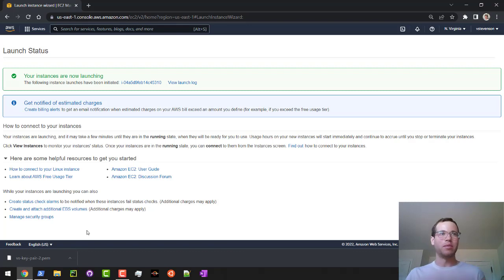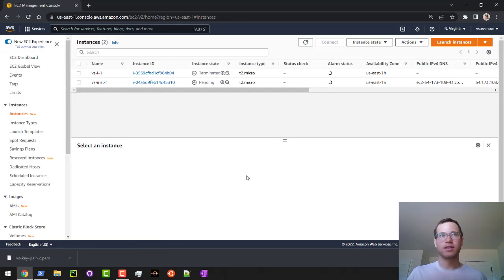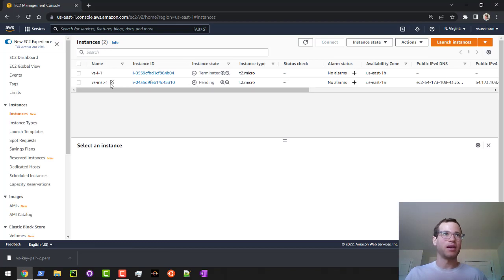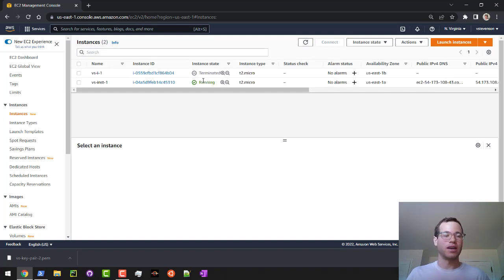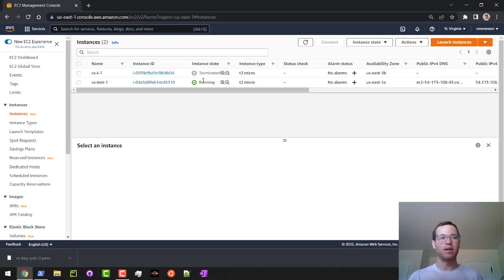If I now go to view instances, I can see that we've got this thing right now that's in pending, VS inst one. If I refresh this, still in that pending state. So I'm going to give that a second. While this is spinning up, I will say what you need to do in Windows in order to allow for this SSH connection.